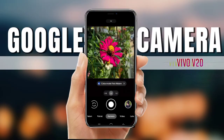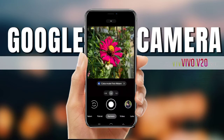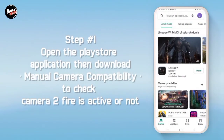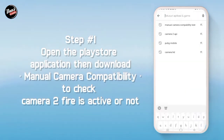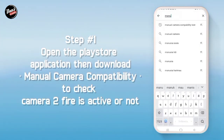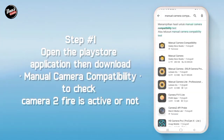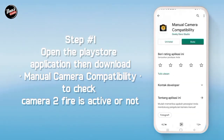Hi, di sini kita akan menginstall sebuah D-Camp. Langkah pertama, buka aplikasi Play Store lalu download Manual Camera Compatibility untuk mengecek apakah kamera API kalian aktif atau tidak.